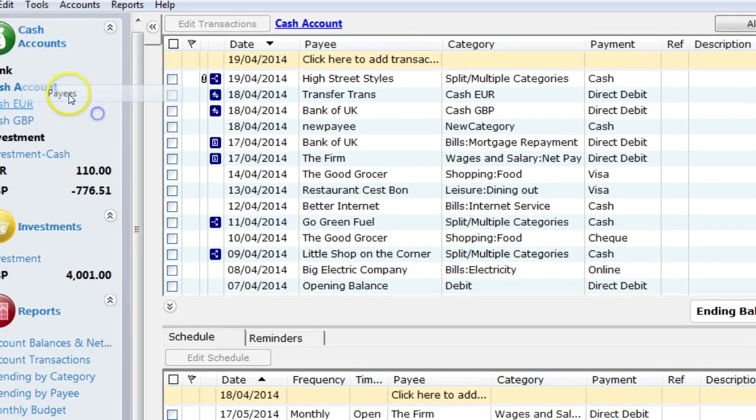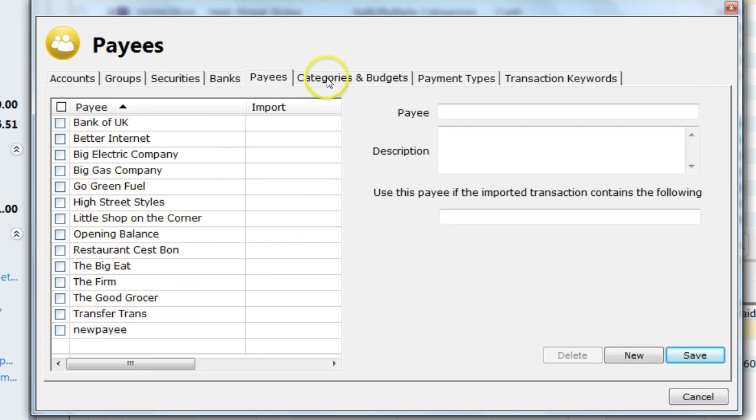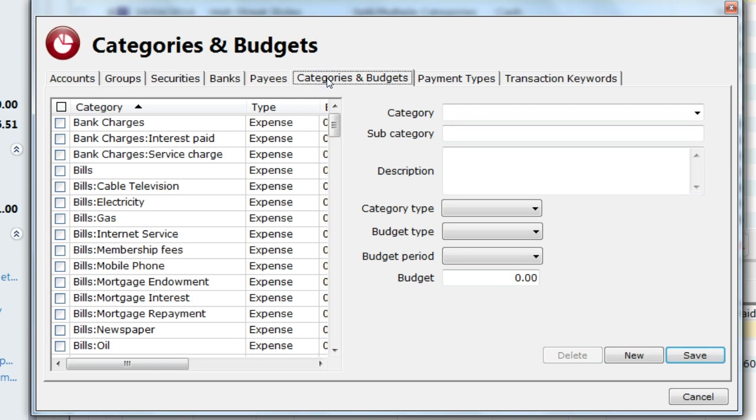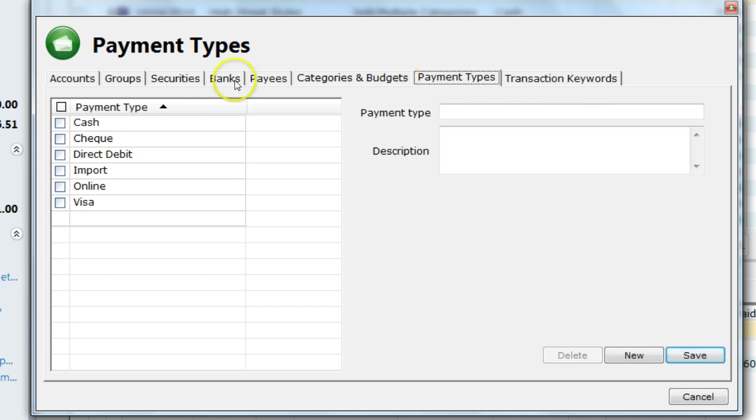Also we can sort out our payees. We can rename or delete them. You can learn in detail about categories and budgets in another tutorial, but for here, just now, you can amend or add new categories. Payment types are quite straightforward. You can add new ones or amend existing ones. Just like you can with transaction keywords.